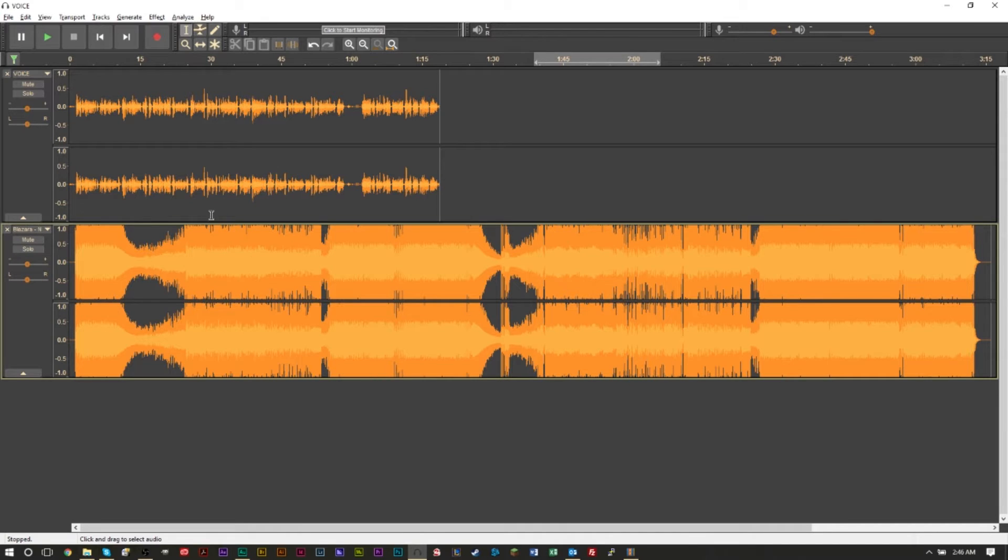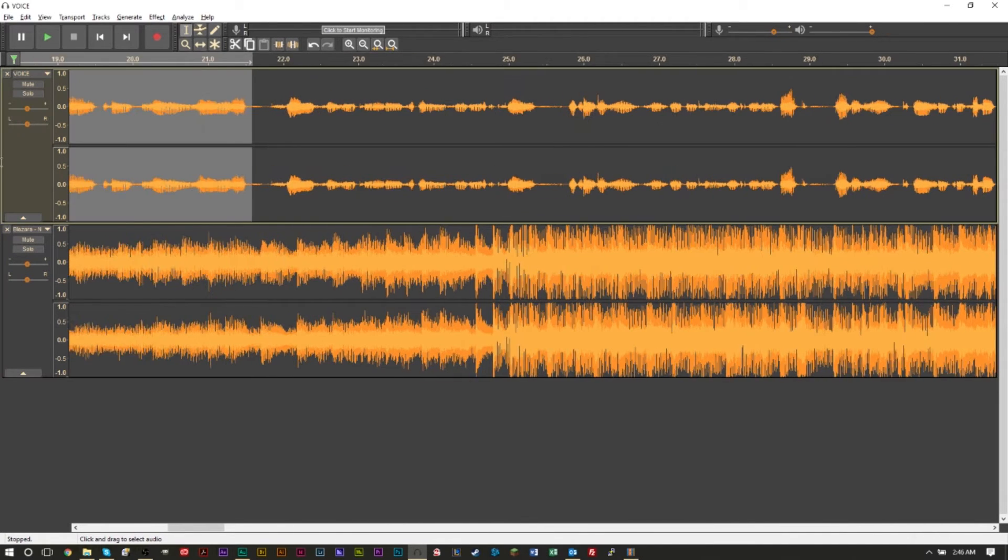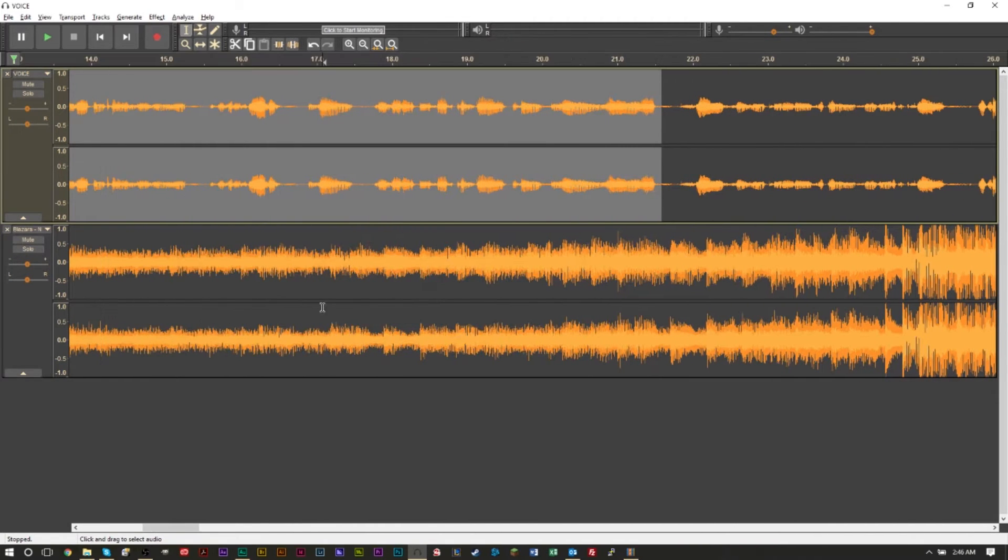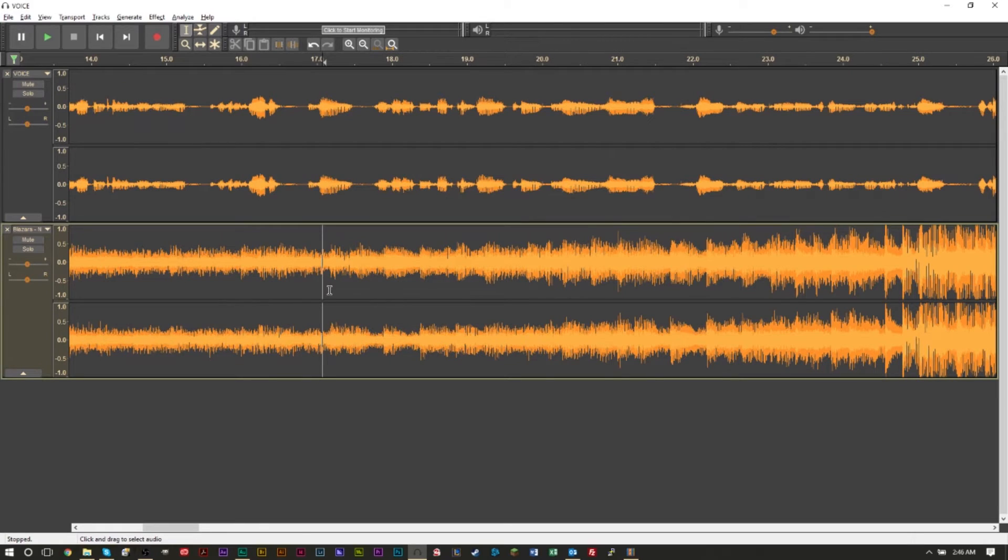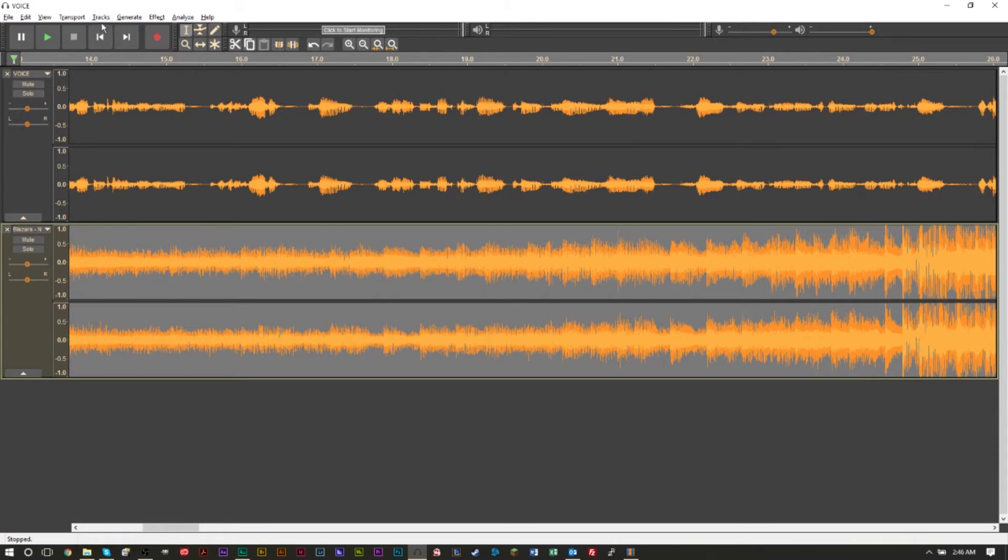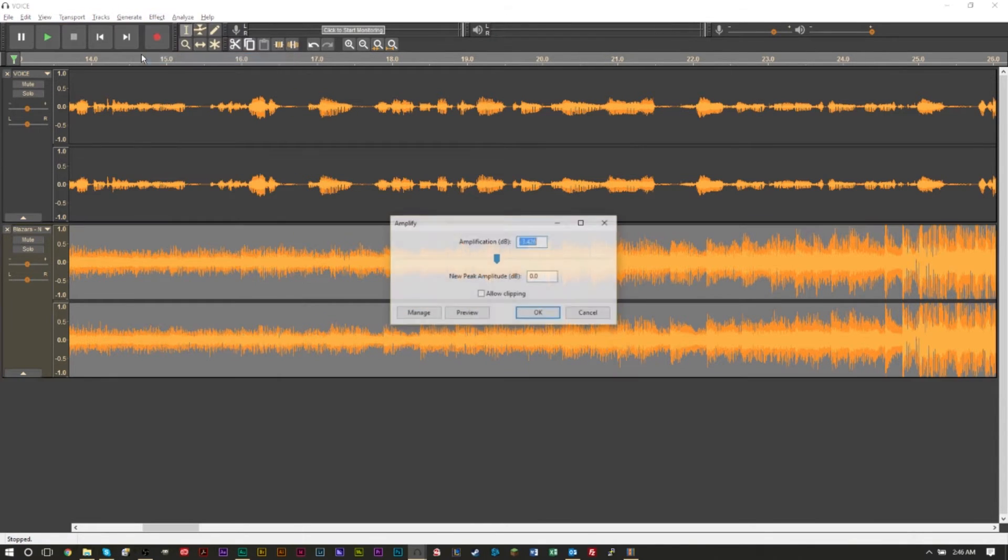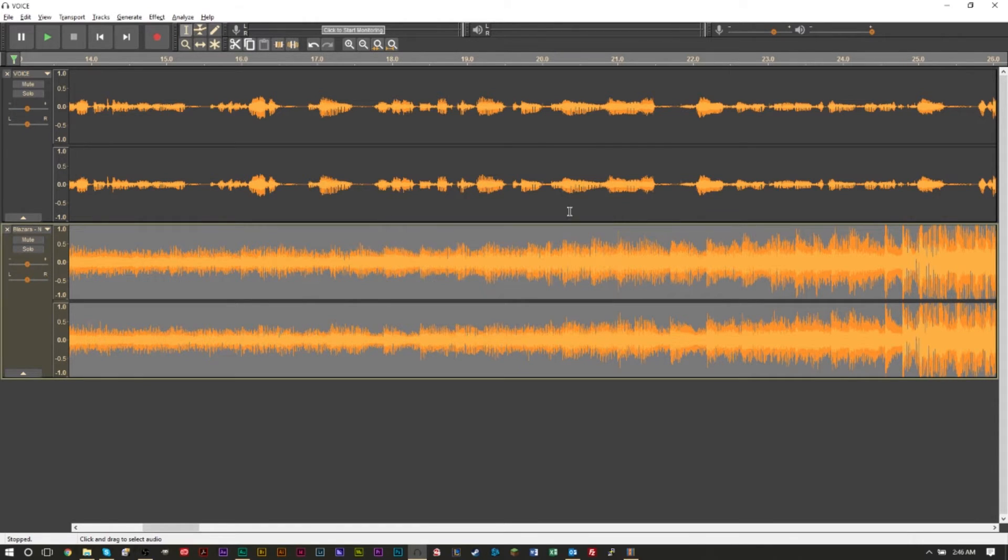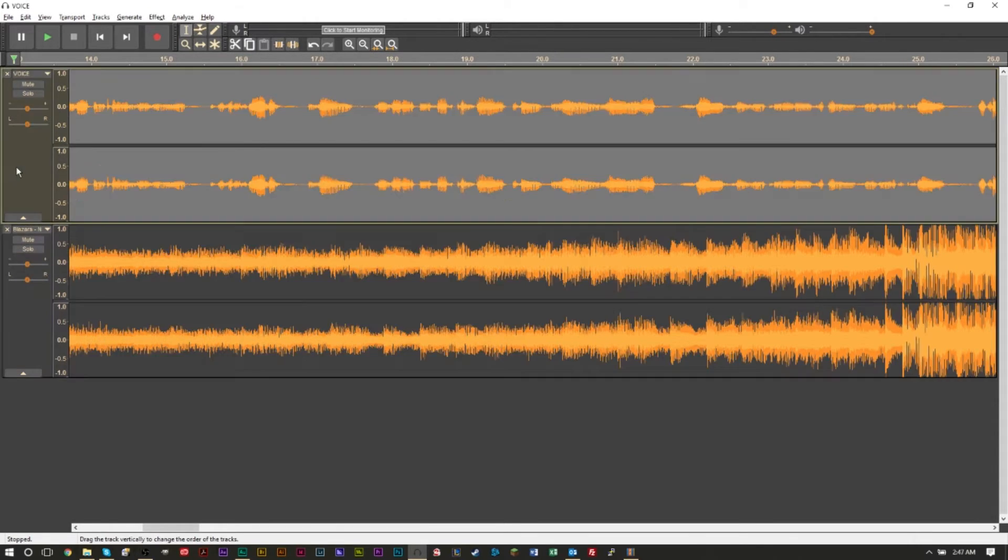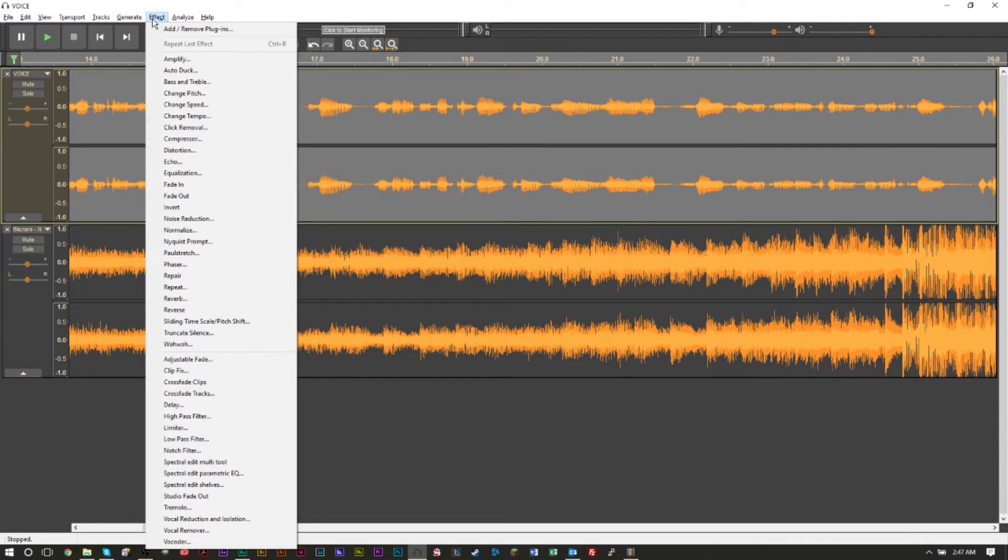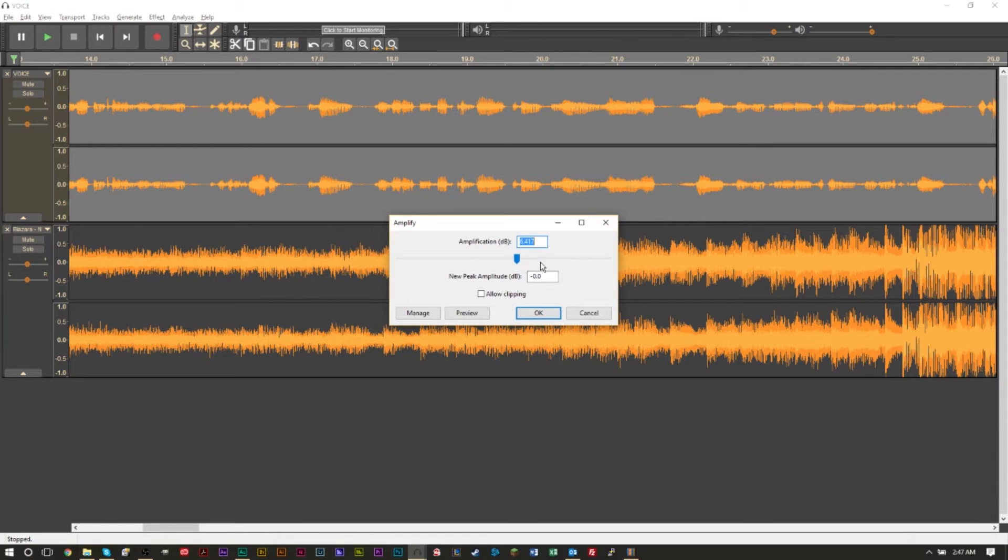And all you have to do here is basically take a listen to this. And if you want, if your music is too loud, you can go ahead and highlight it by double clicking here, then go up to Effects, Effect, then find Amplify, and enter a negative value here. And that will lower the audio. If you want to increase the audio of your voice, same thing, go here, go to Effect, Amplify, and add a positive value. And that will increase the audio.